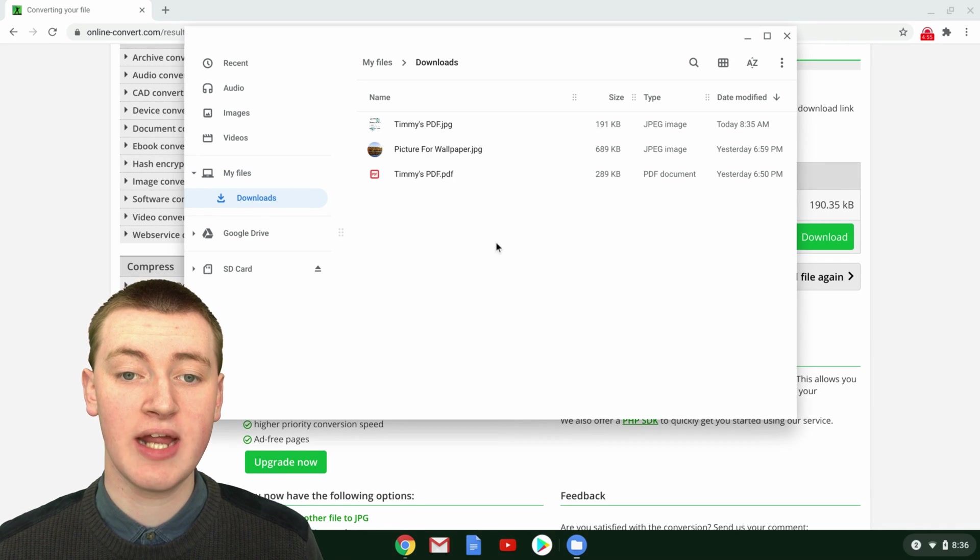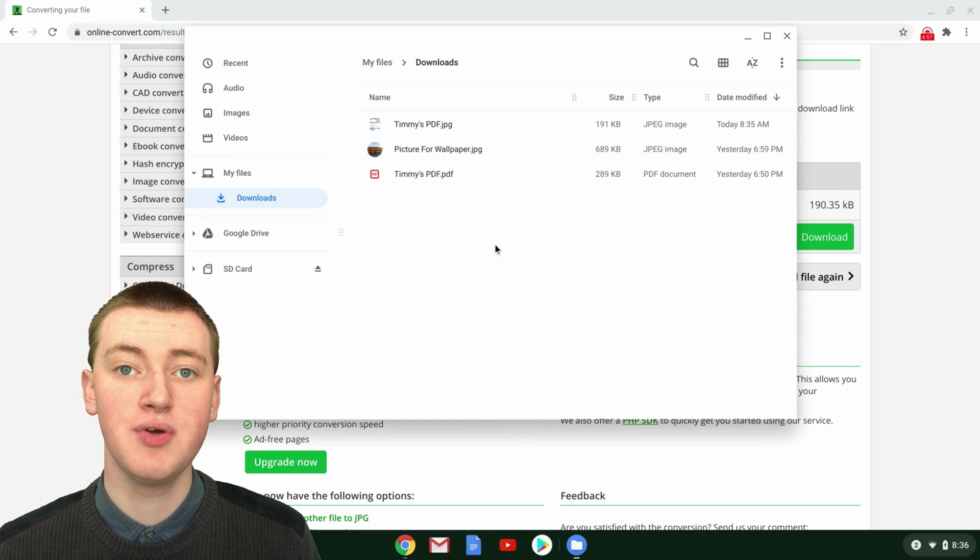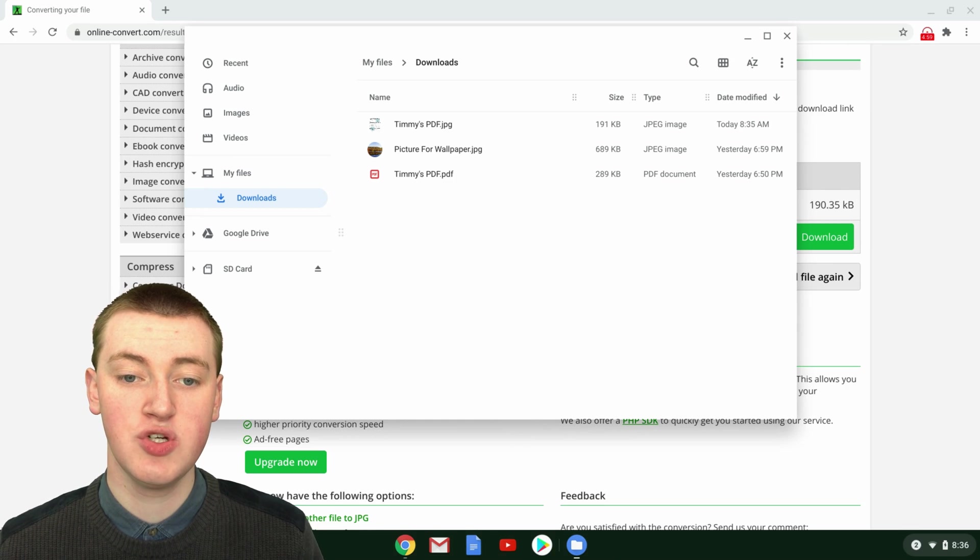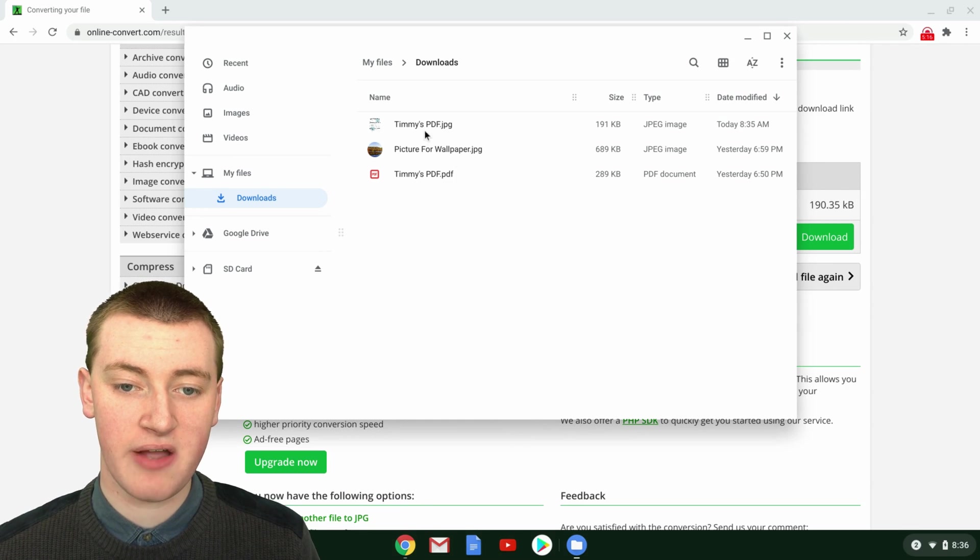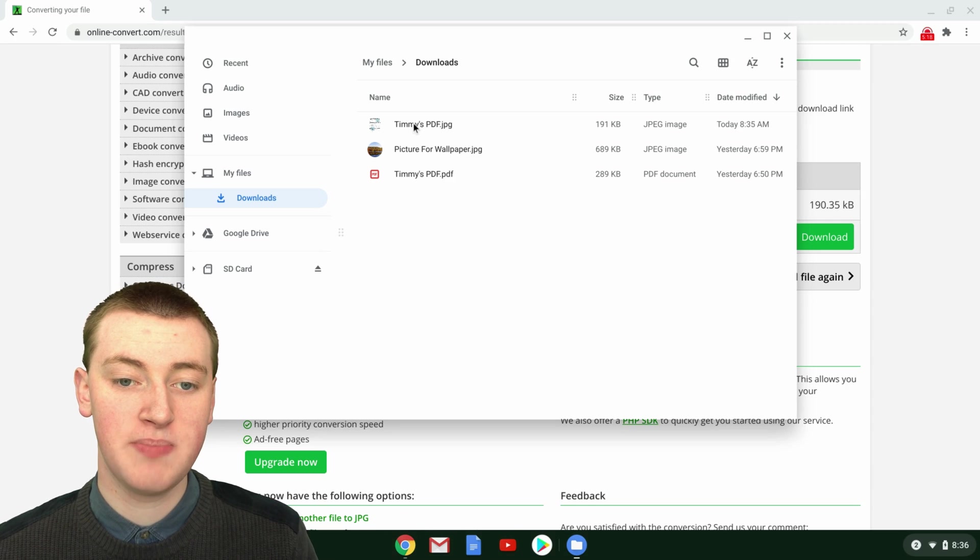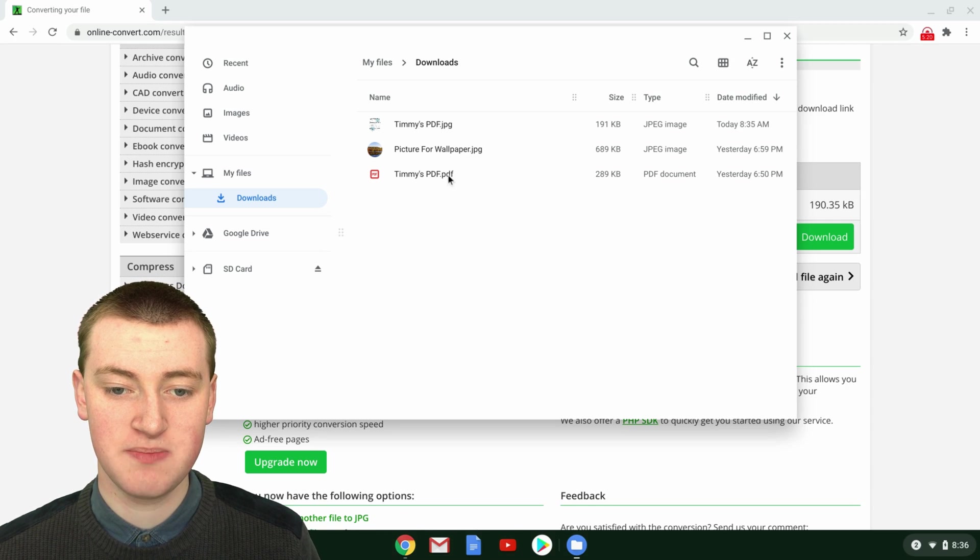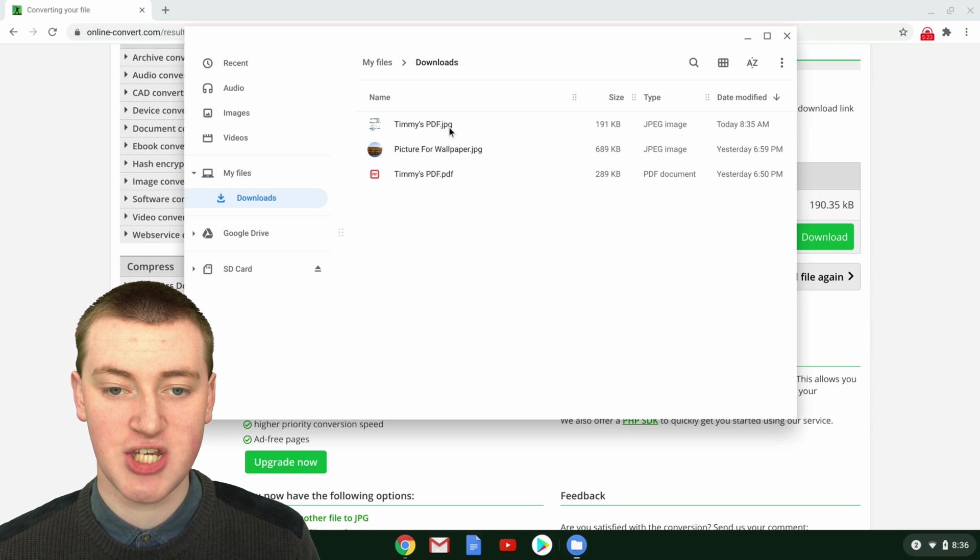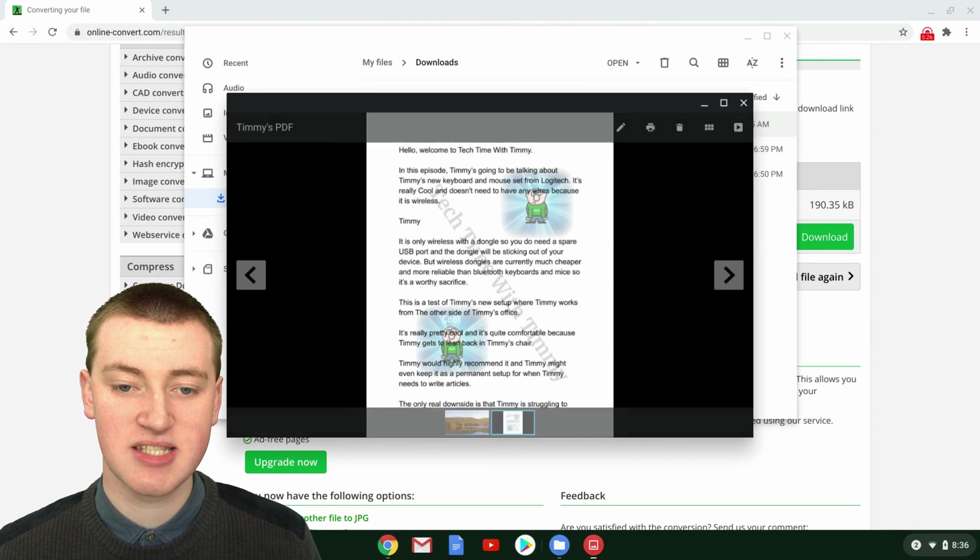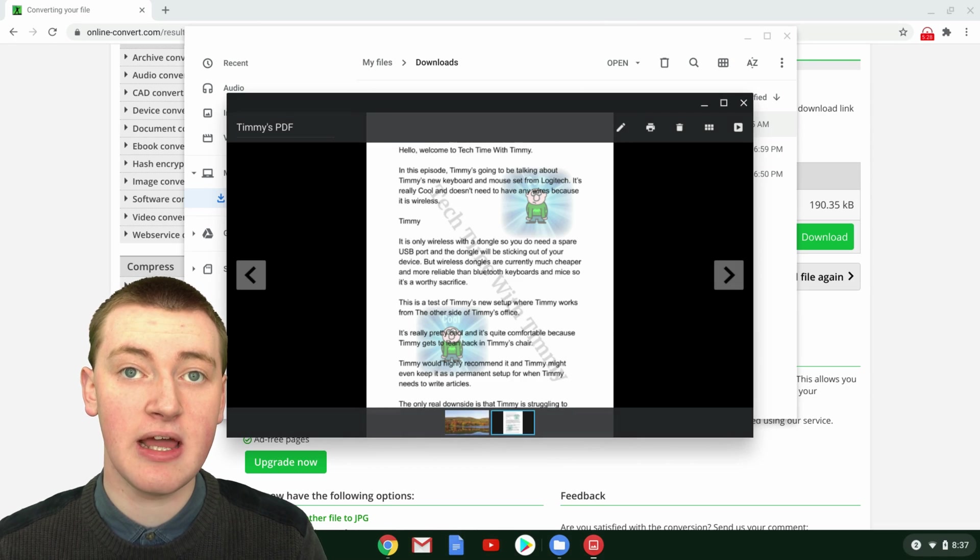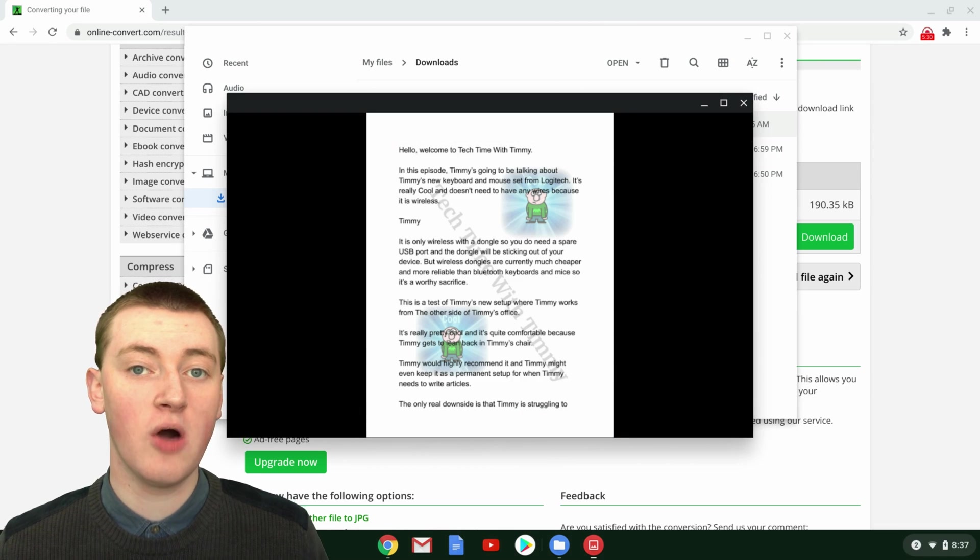If you then go into the Downloads folder on your computer, or wherever files download to when you download them, you'll see a JPEG file here with the same name as your PDF. So the PDF was Timmy's PDF, so it's downloaded as Timmy's PDF.jpg. Then you can just open it up, and it's a JPEG that looks exactly like your PDF did. That's really cool.